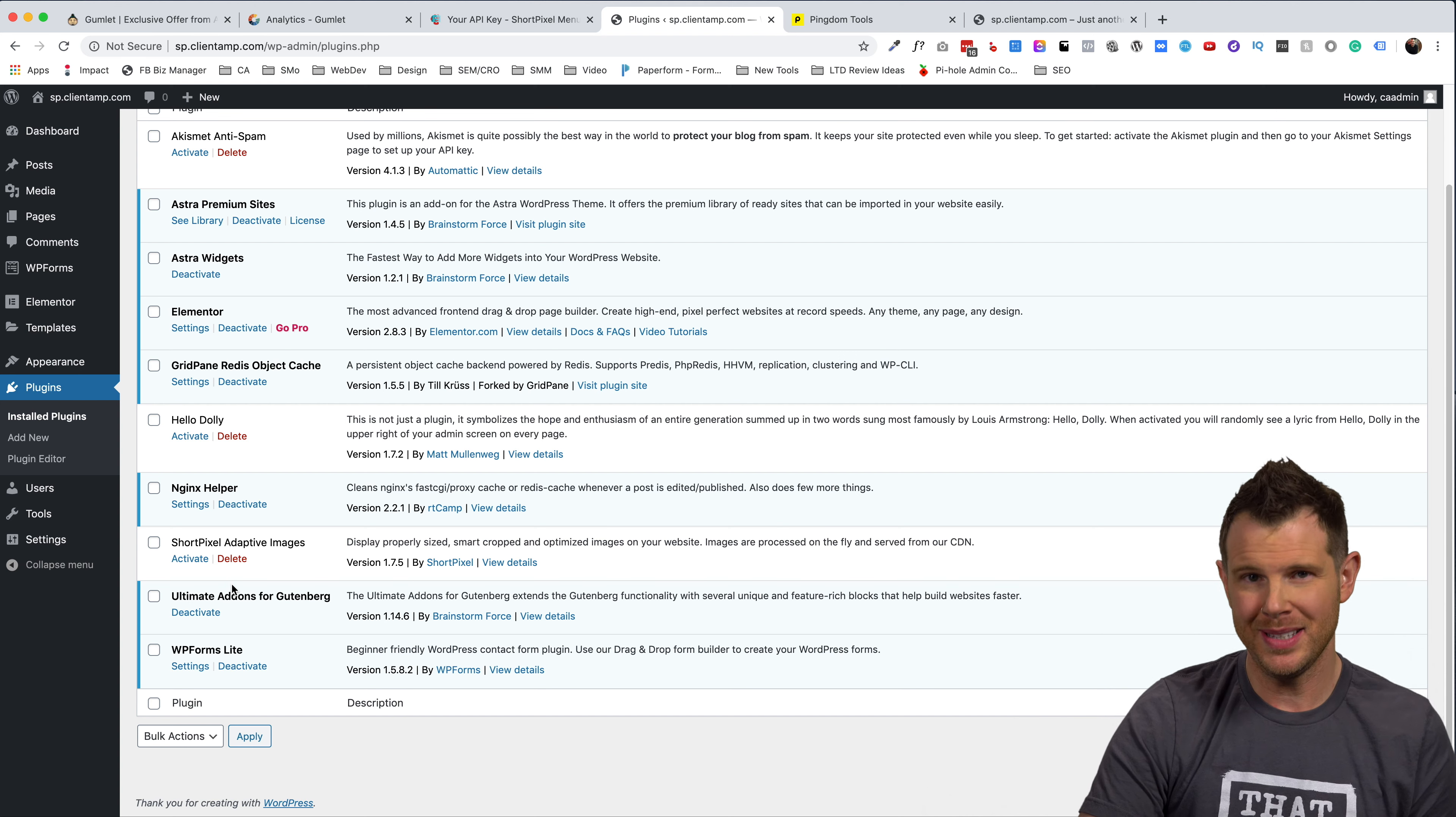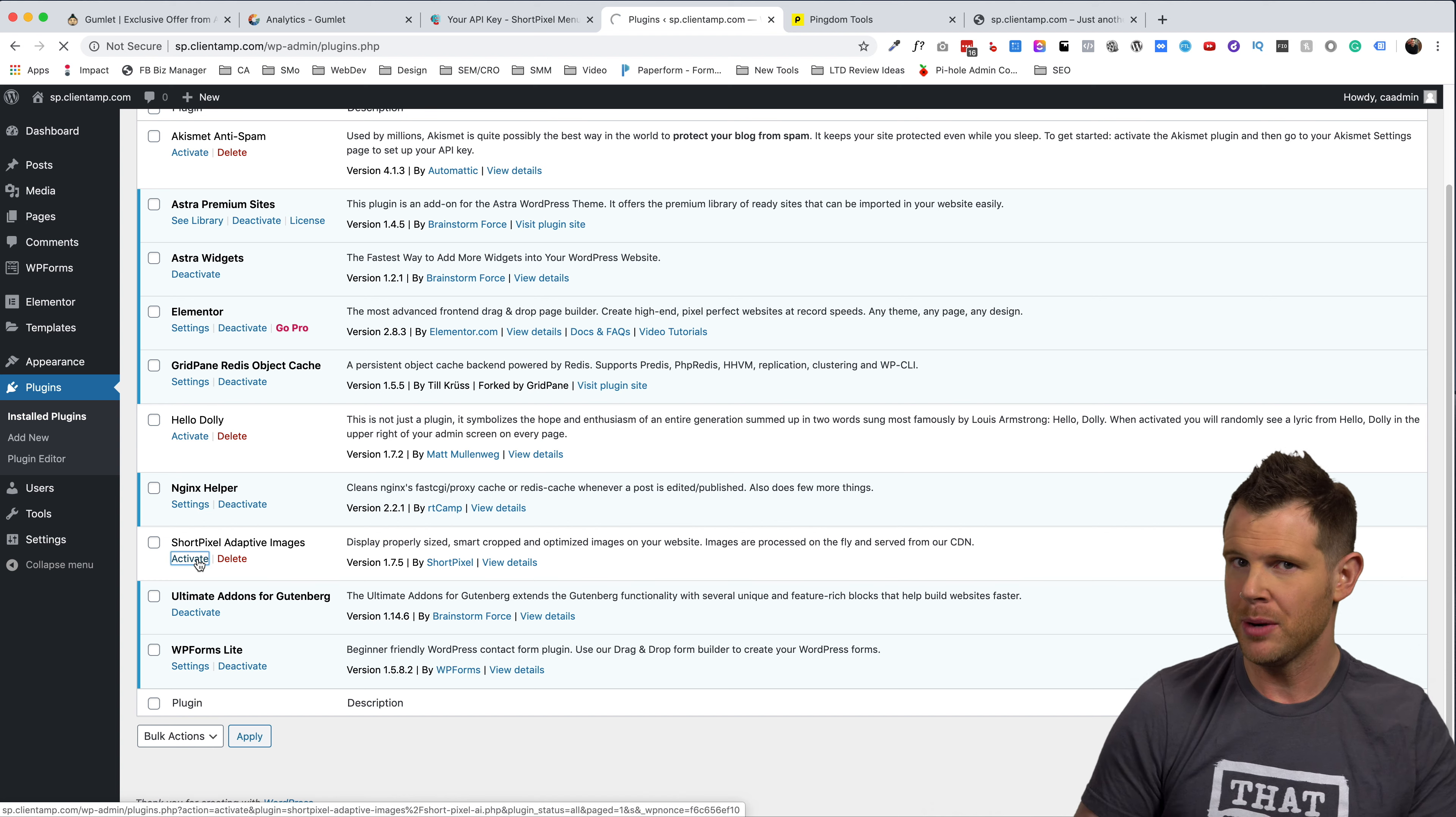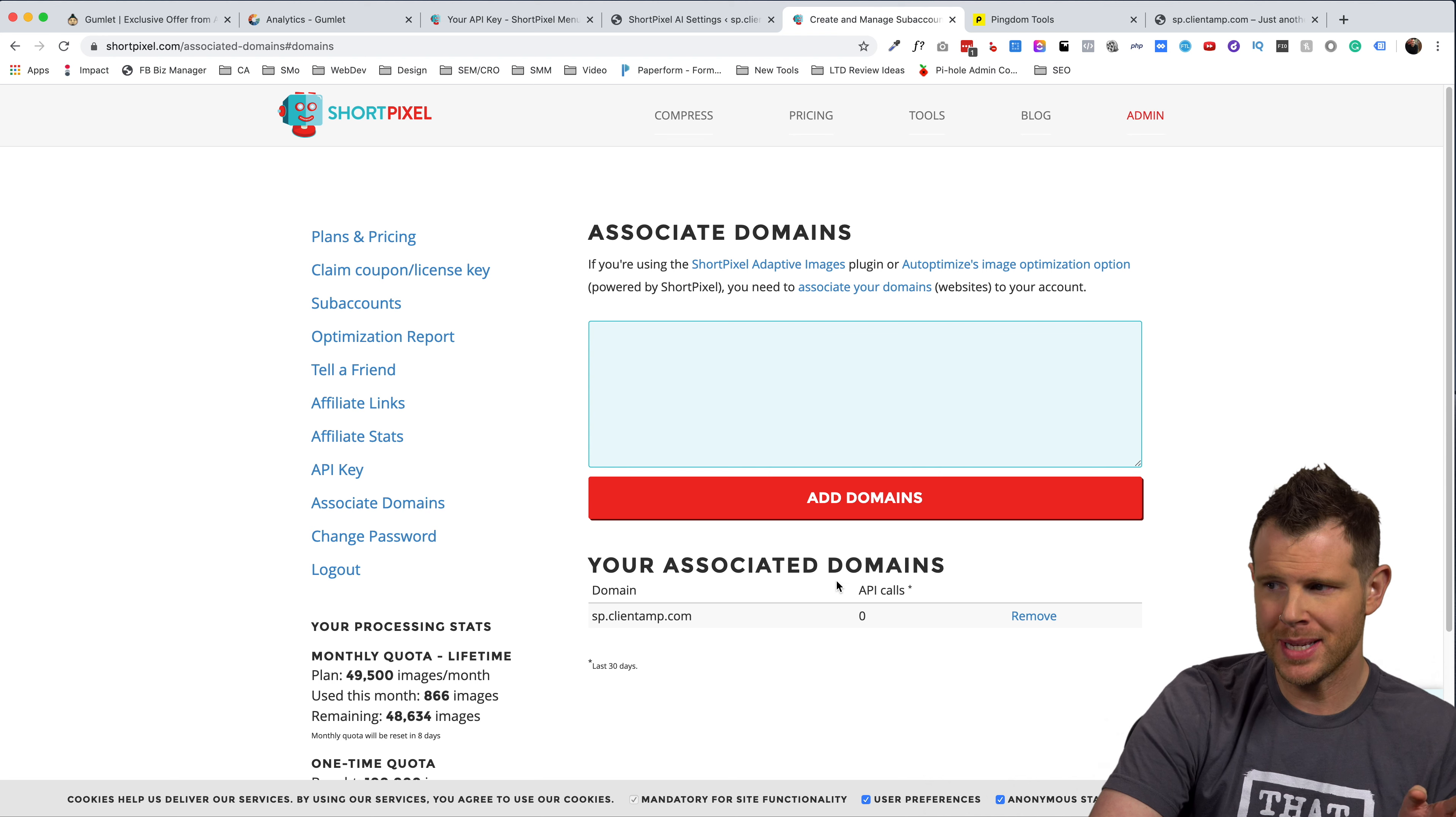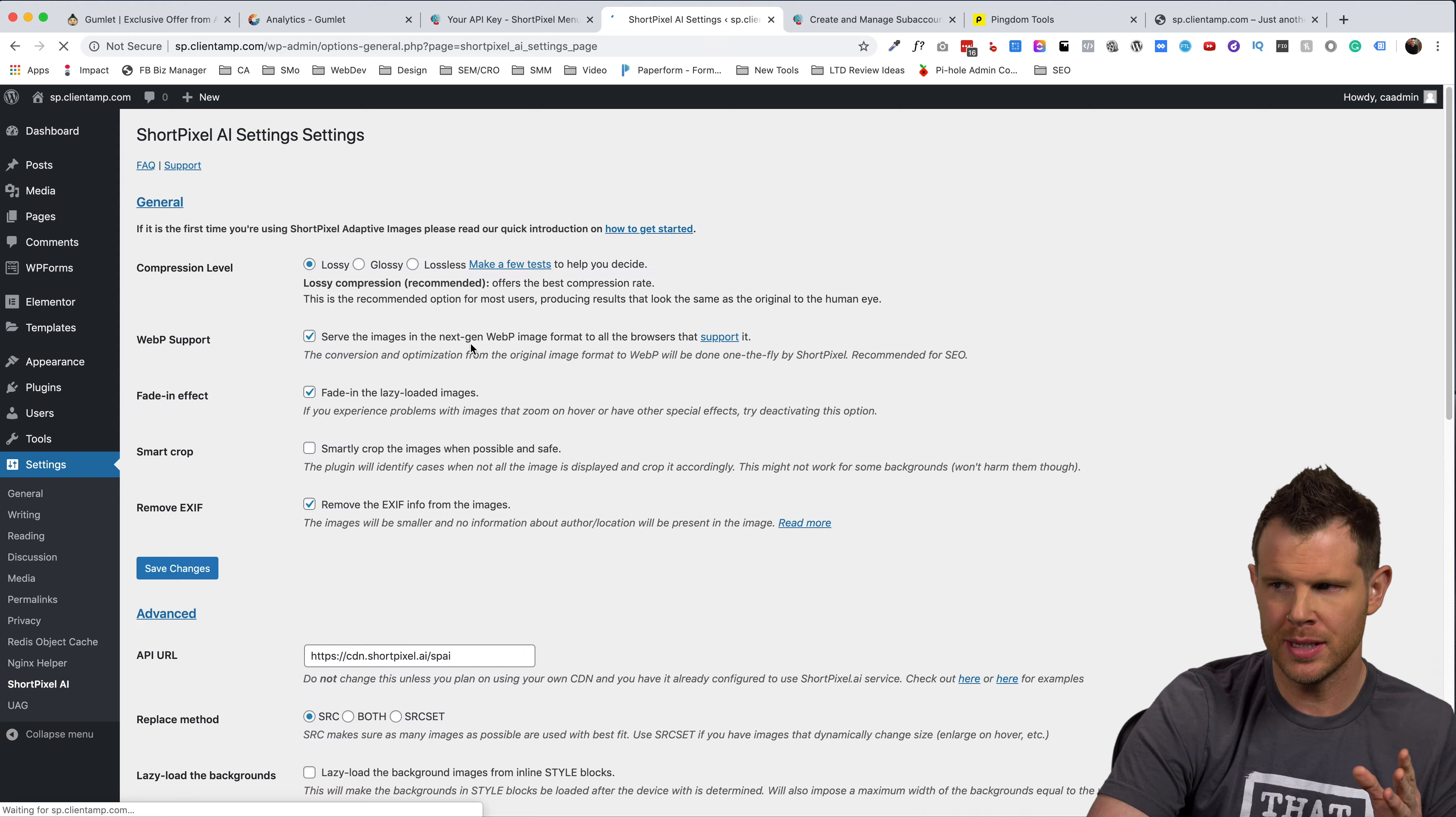Of course, what every LTD addict wants to know as well, how does gumlet stack up against short pixel? Well, we're about to find out. I've got the short pixel adaptive images plugin already installed on a duplicate website with the exact same Astra starter site, which went ahead and activated it right now. Now setting up short pixels adaptive images plugin is super easy. I'm over on the short pixel website. All I have to do is enter in my domain name right over here. And that's basically all the setup I have left to do.